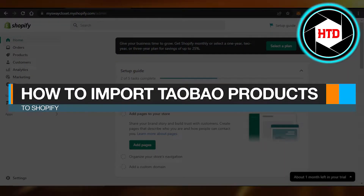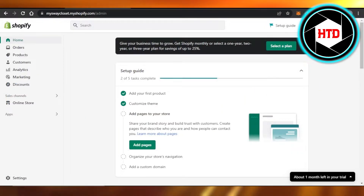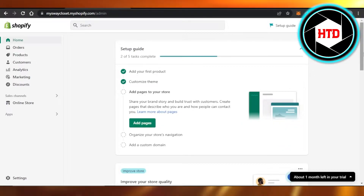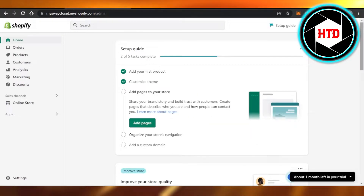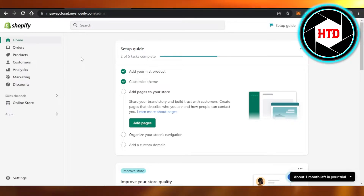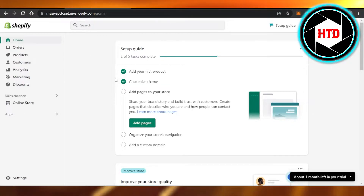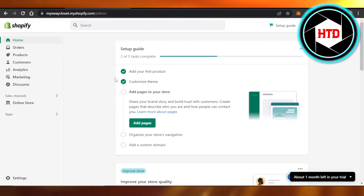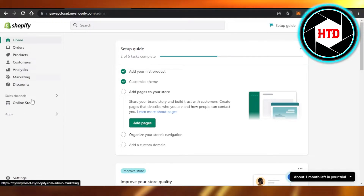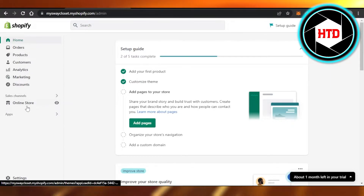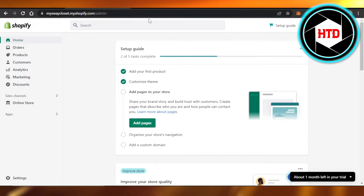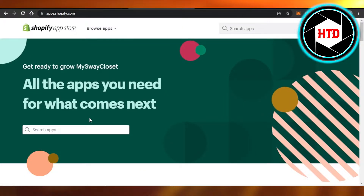Welcome back! Today I'm giving you a tutorial on how to import Taobao products to Shopify. First, open up your Shopify store and get to the admin. If you're looking for Chinese-based products and want to import products from Taobao, you can add an integration in the Sales section to import products.